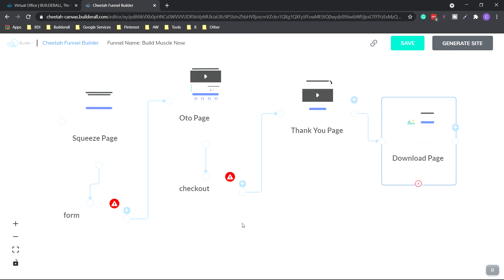And we've already created a really simple funnel. This is going to save you a lot of time. You can also sell these to clients or build them for yourself. Another way to create an extra one on the side. So when we're done with this, we click the generate site button.